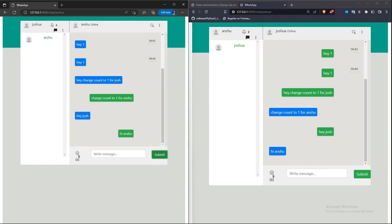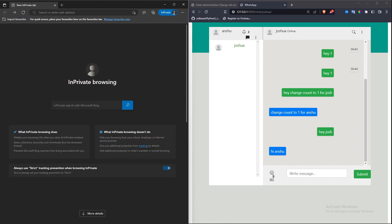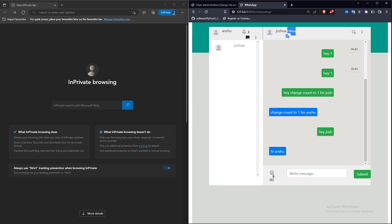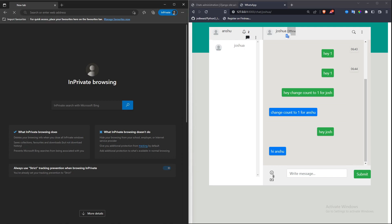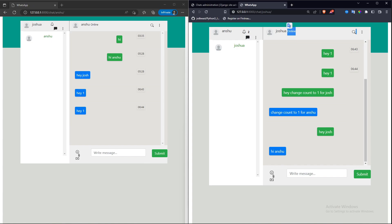Hi guys, welcome to PyDjango tutorials. In the last video we successfully created the online and offline status of the user. Joshua has left the web page and his status changed to offline, and as soon as he comes back the status changes to online. In this video we'll start working on the notification system.